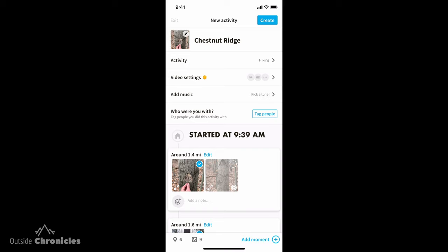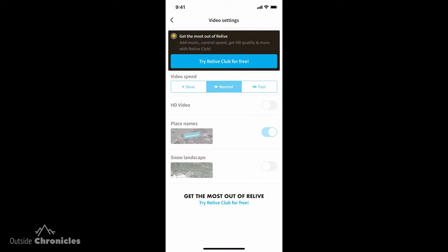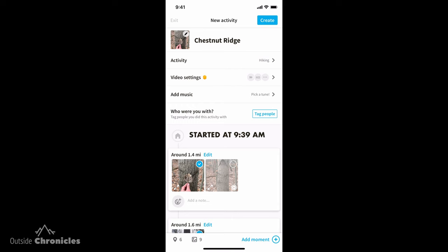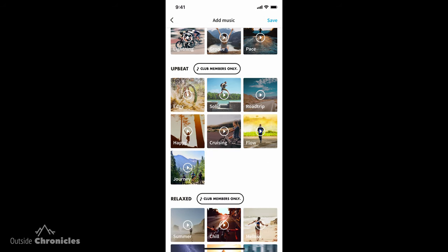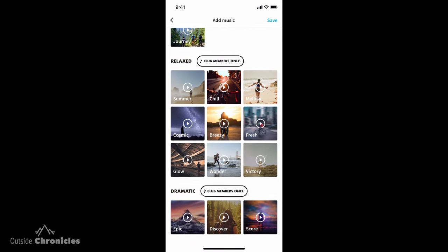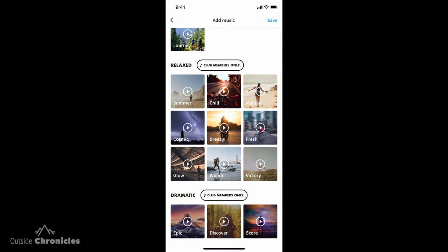Right here is one of the premium features you get with the subscription: video settings. You can get it into HD format and make it faster or slower. So if you want to use this in a high-quality video, you may want to upgrade to the subscription. You can also add music — with the free version you get one song, and with the subscription you get several songs, which might be another reason to upgrade.